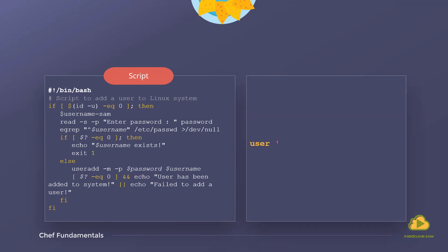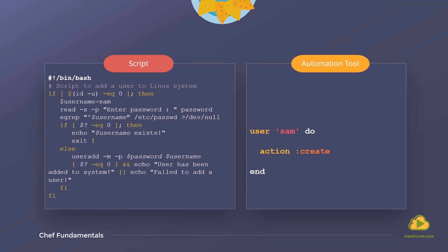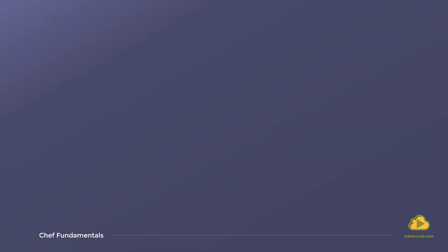This is where automation tools come into play. Automation tools like Chef, Ansible, or Puppet provide us with a framework where we can automate the process of user creation in a simple three-line code. This three-line code works on multiple operating systems while taking into consideration the existing state of the environment.